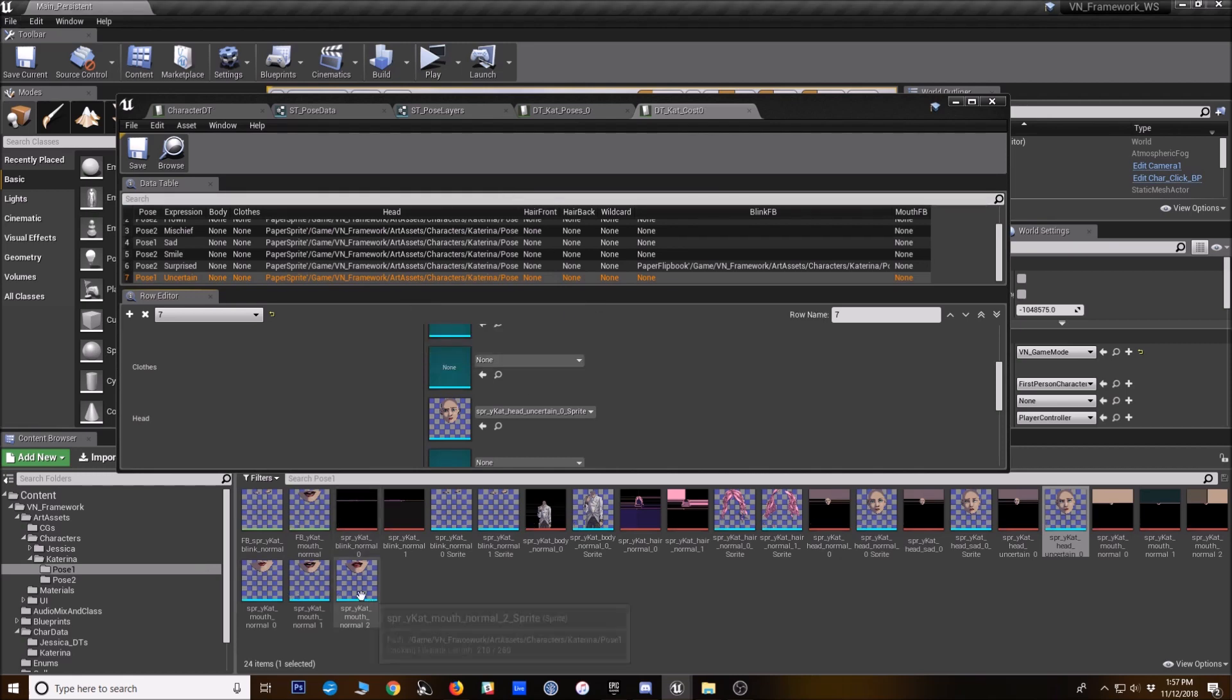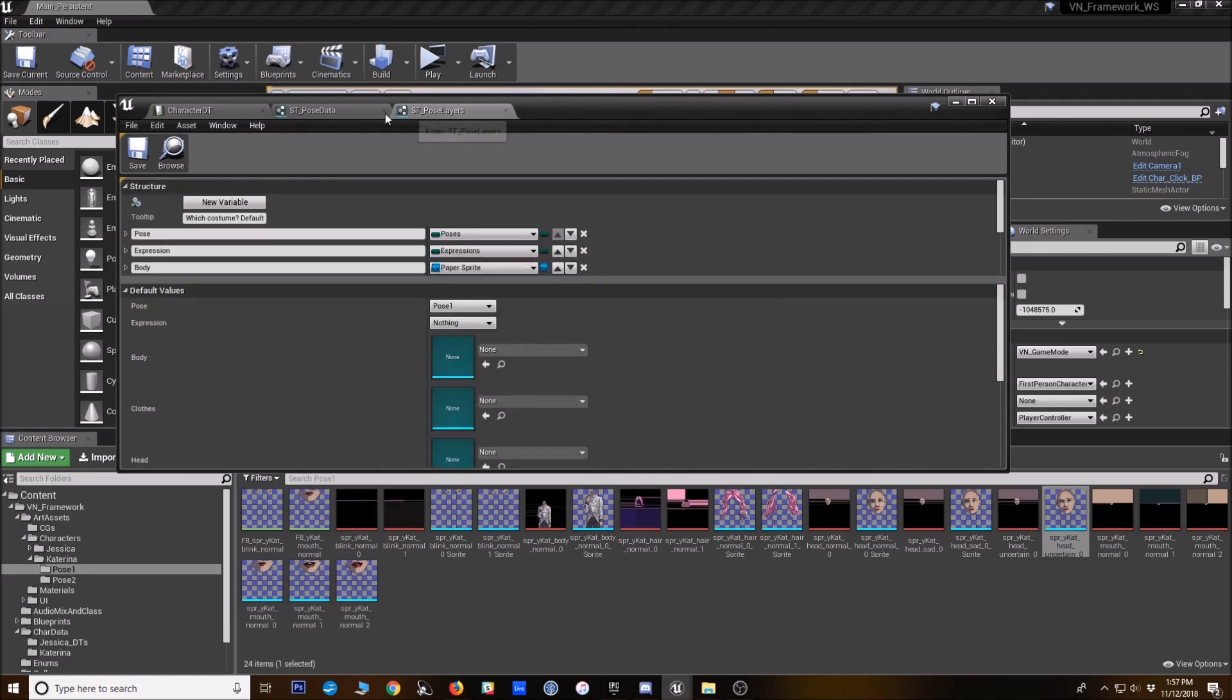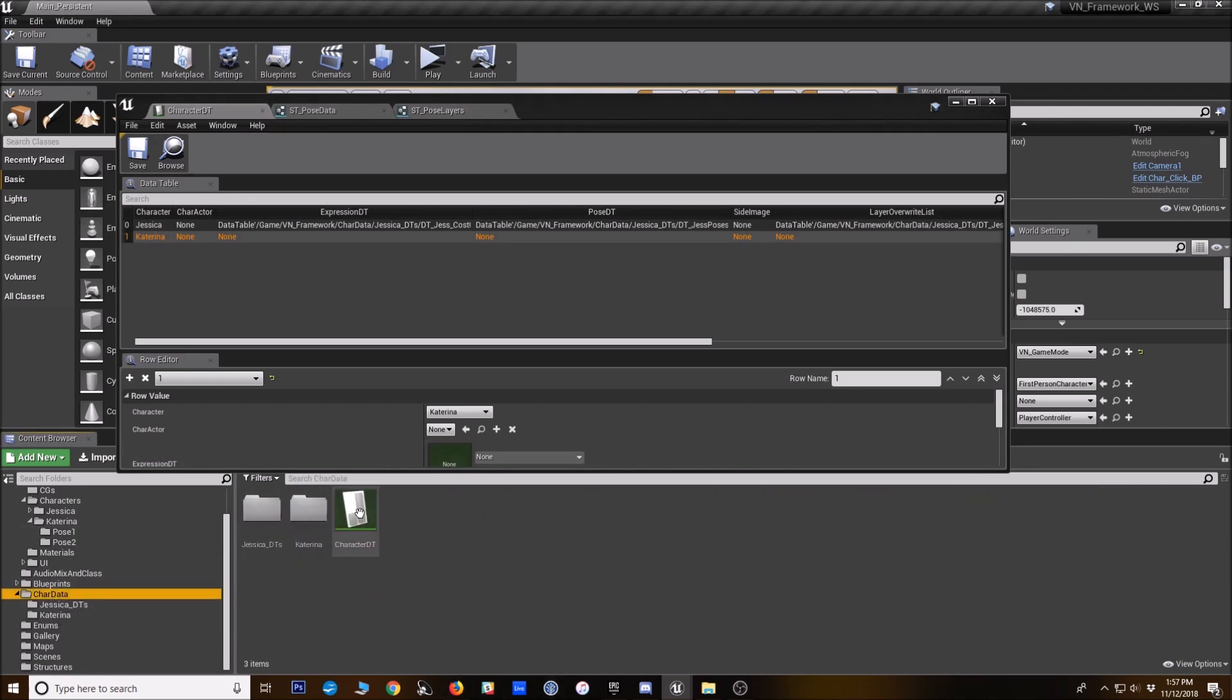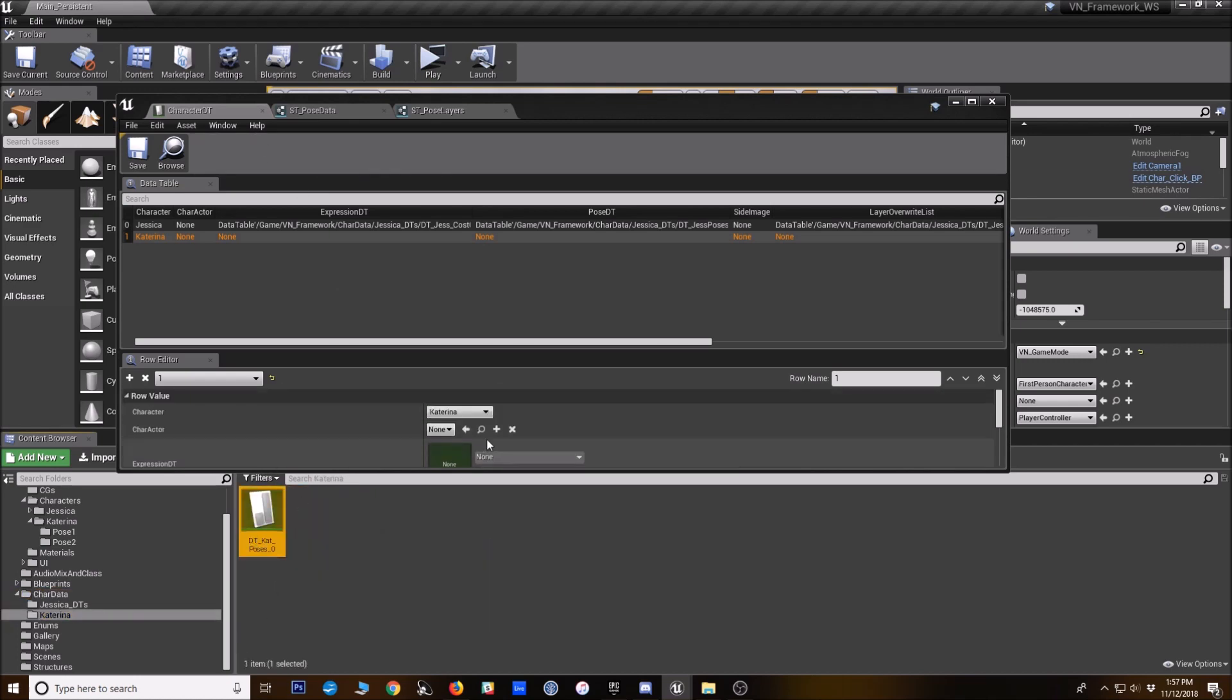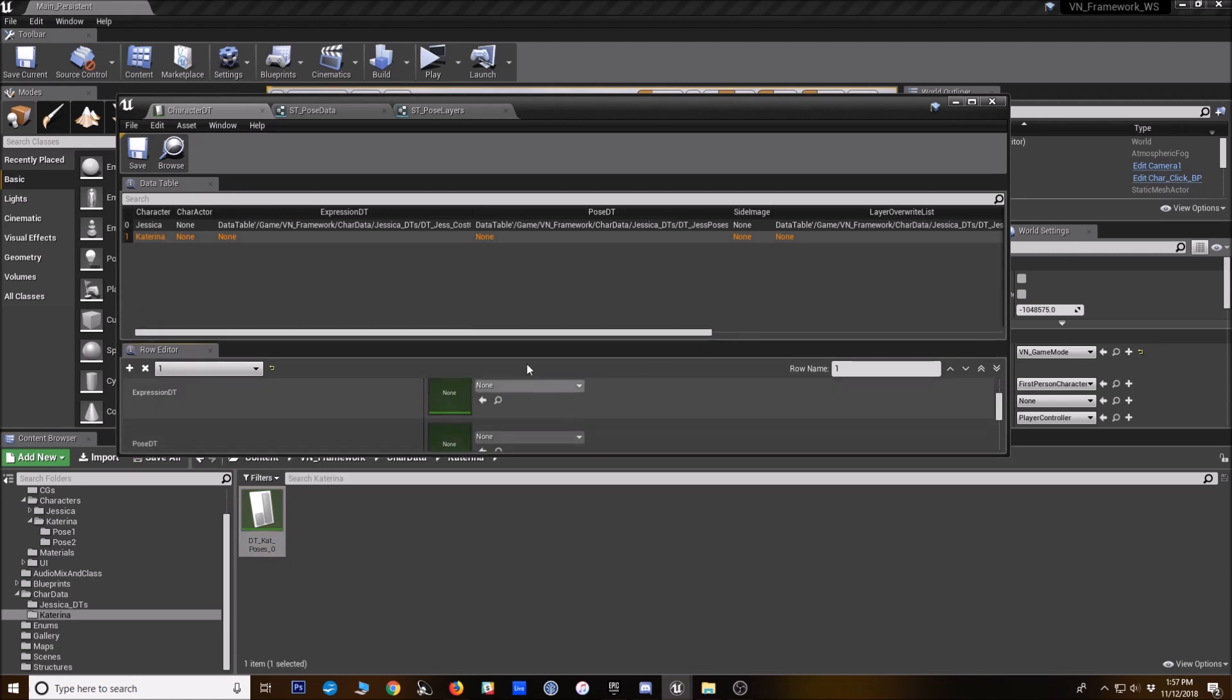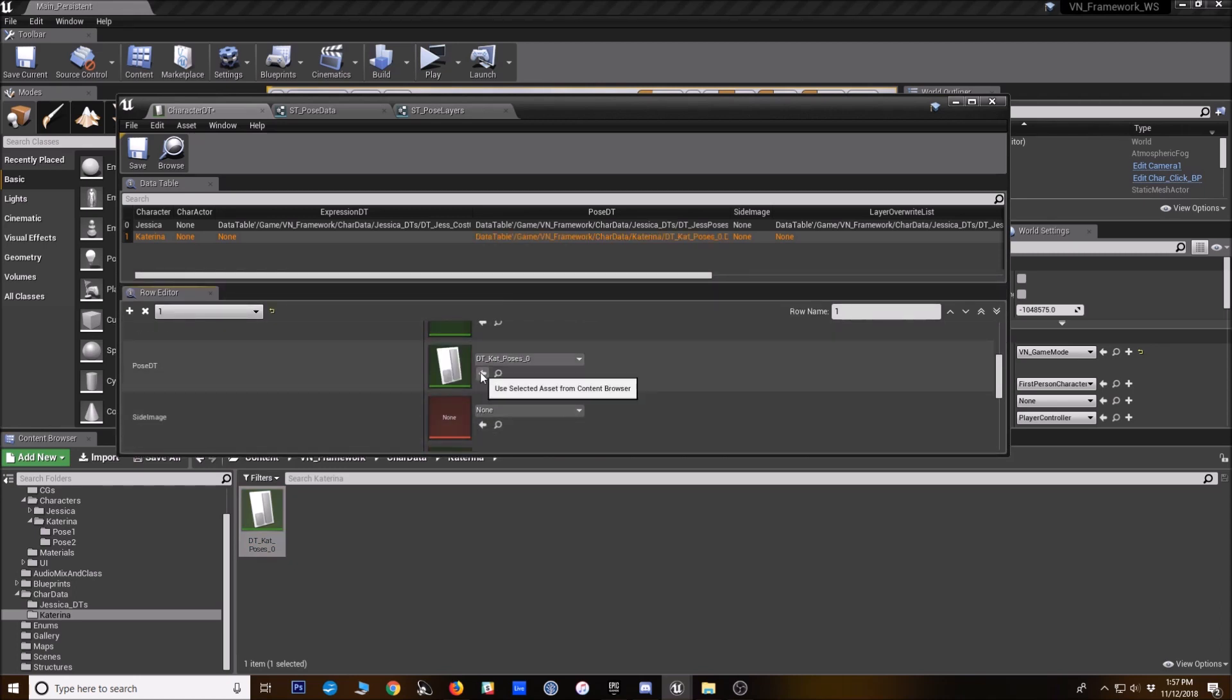All right. And now that we've got those data tables created, we're going to go back to this character DT list. This is like our master one that you find in the character data folder. And I'm going to drop in poses zero. Where did I put the other one? I didn't organize this very well. I'm going to put the pose data table here.